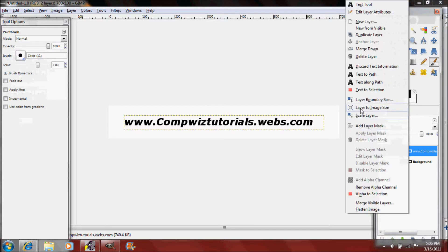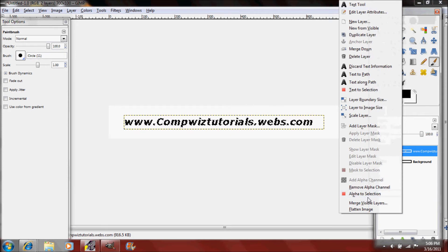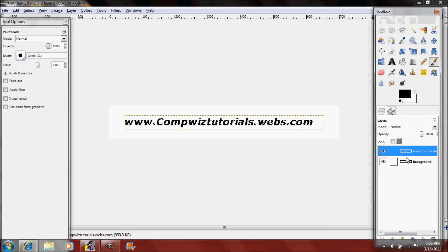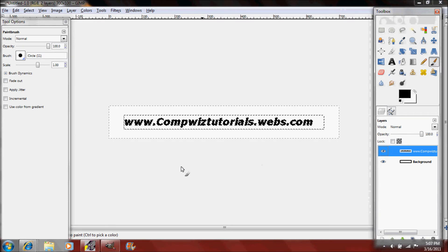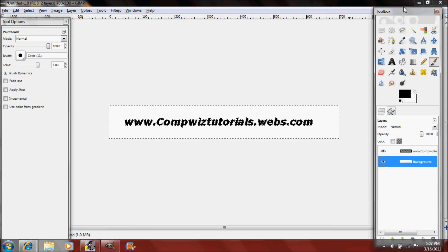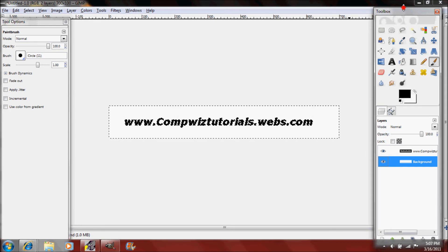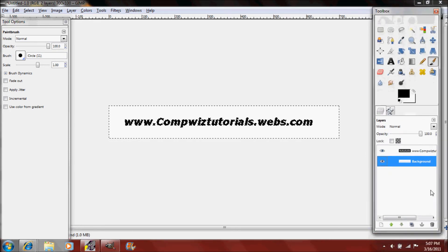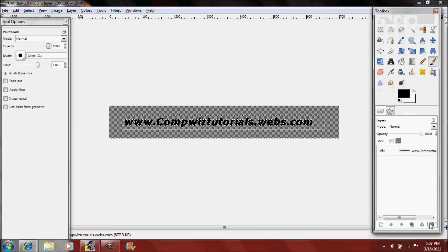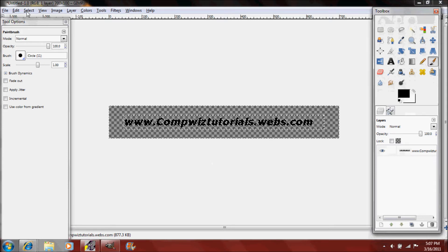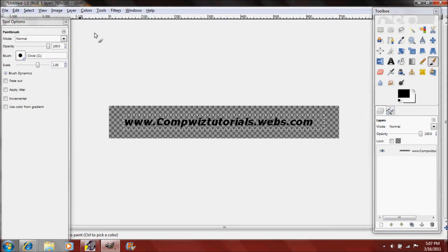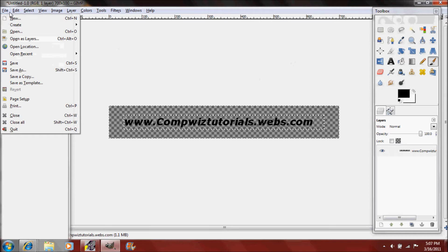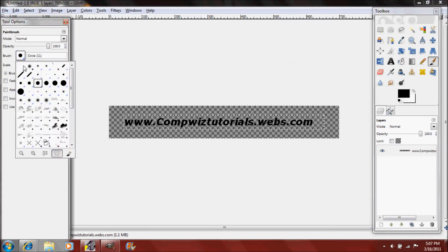Now since you've already done that we'll need to do text to selection or if you've discarded the text information it would be alpha to selection. Then you're going to invert it and press delete but you have a background layer so you don't want that because you need your brush to be transparent so you can see behind it. So just delete your background layer.